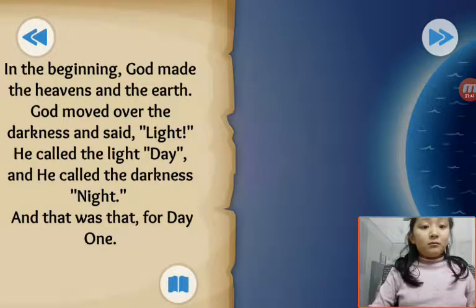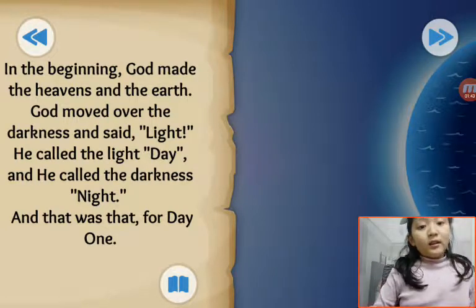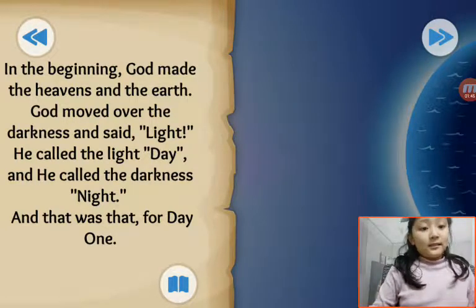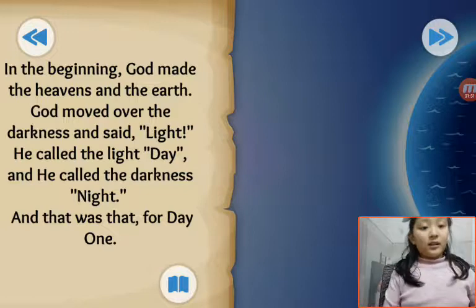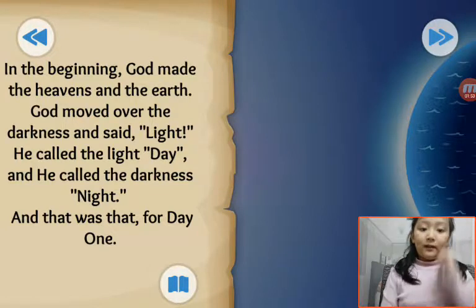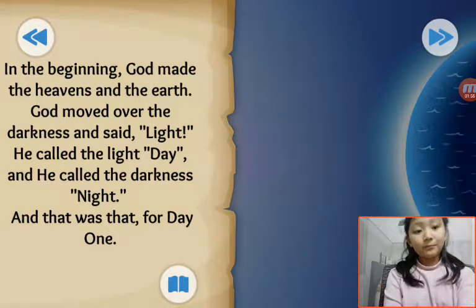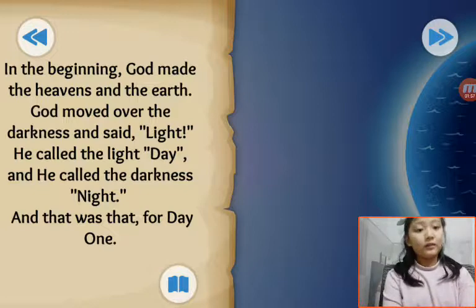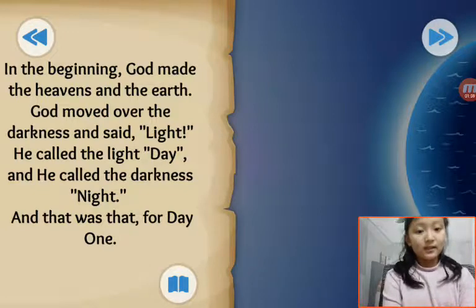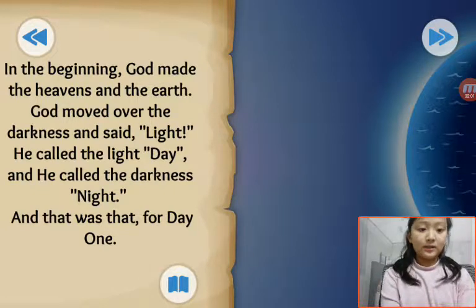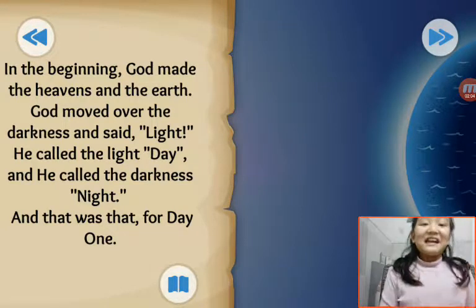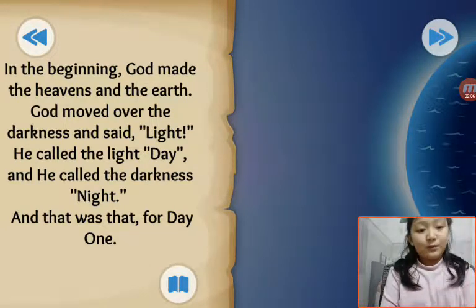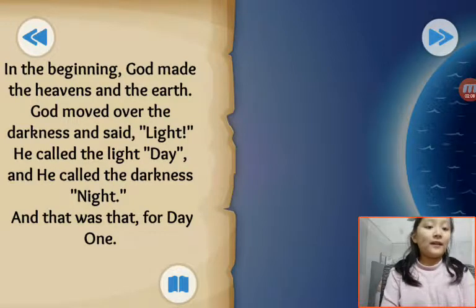God moved over the darkness and said light. He called the light day, and he called the darkness night. And that was that for day one.